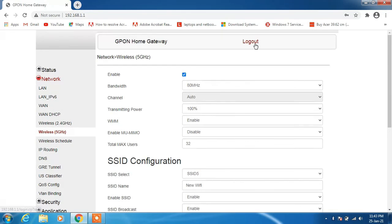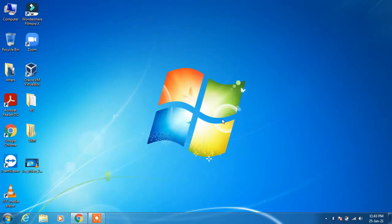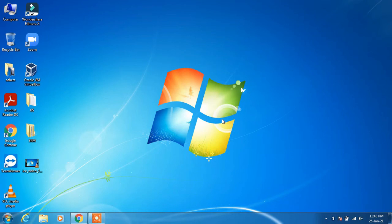After this, just click on this logout option and you are done. So this is how you can change the wifi name in Windows 7 or Windows 10. That's it from my side.